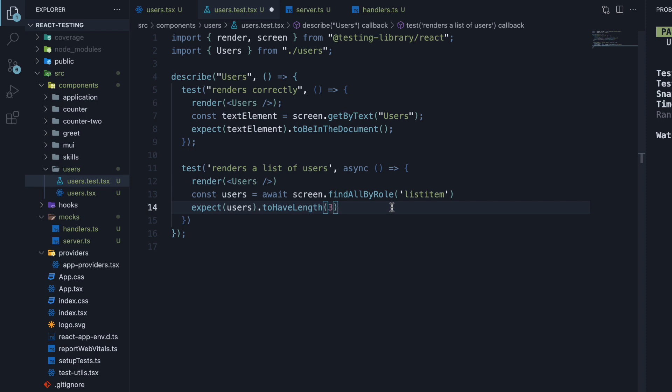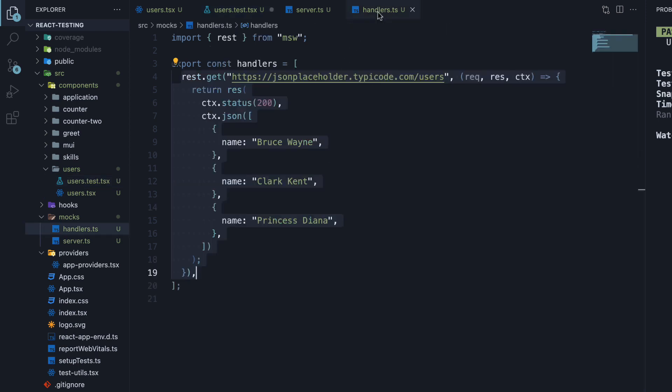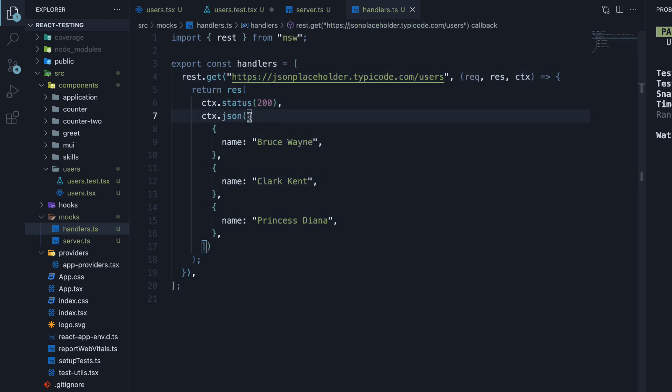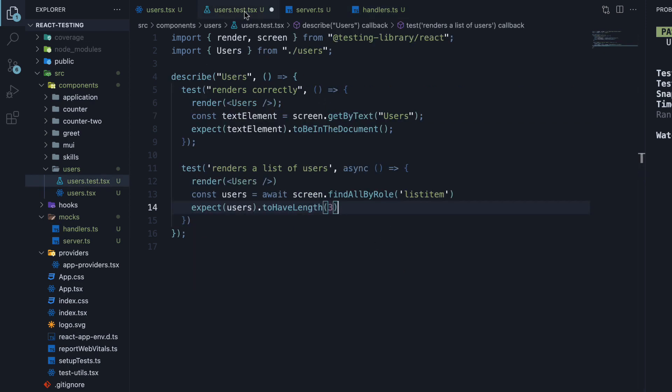Now where did 3 come from? Well, that is the length of the mocked array response. It is an array with 3 objects. Ideally, it would be good to have the mocked arrays in a different file and import them in the handler's file as well as the test file. That will allow you to use array.length in the matcher instead of a hard-coded value like 3 here.